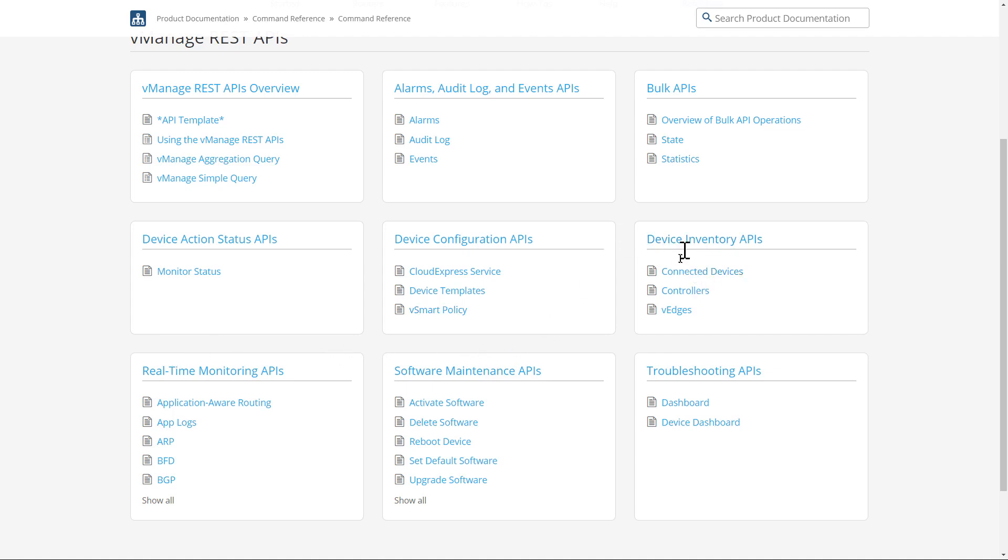Device inventory is pretty straightforward. This is where we're collecting our device information, including serial numbers and system status.